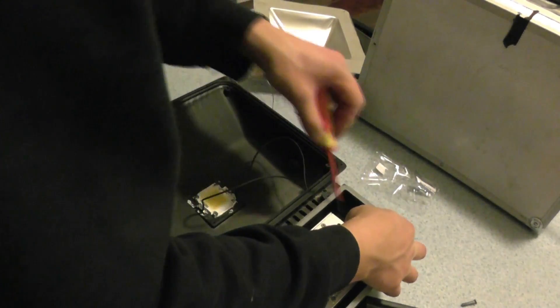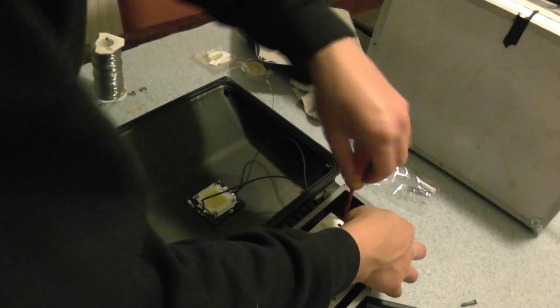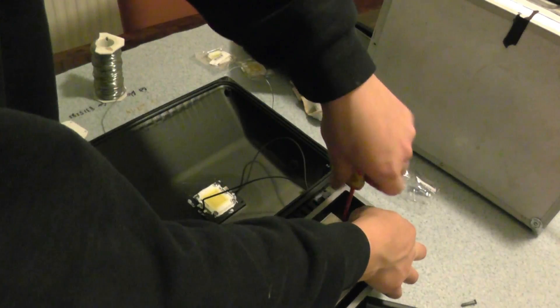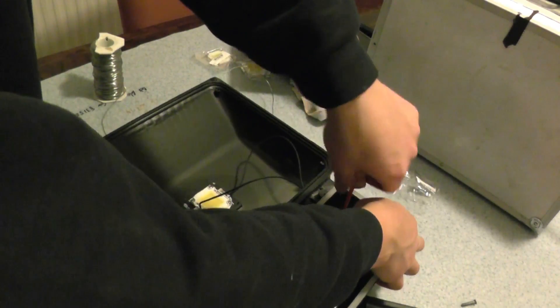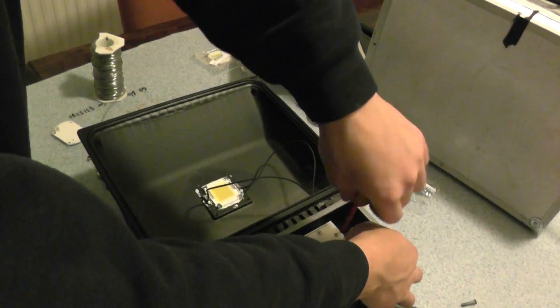And I also went for the 100-watt LED to see if, obviously, if the 80-watt LED didn't last, whether if I put a 100-watt LED in, it would last a bit longer.